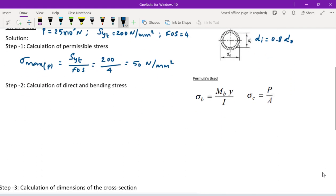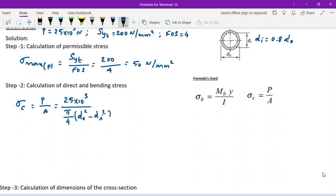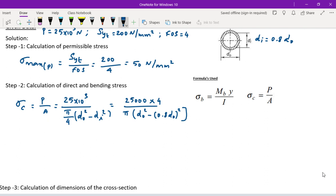Maximum allowable stress = 200 divided by 4 = 50 N/mm². The direct compressive stress is P divided by A, which equals 25,000 divided by (π/4)(D0² − Di²). Substituting Di = 0.8 D0, this simplifies to 88,419.4 divided by D0².